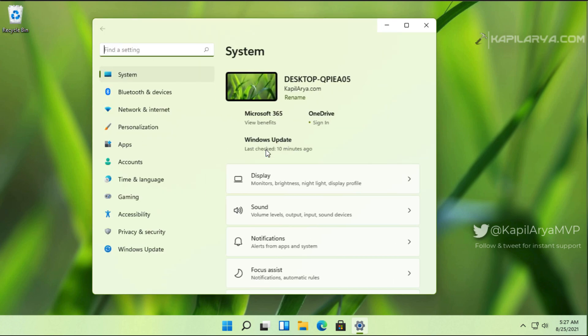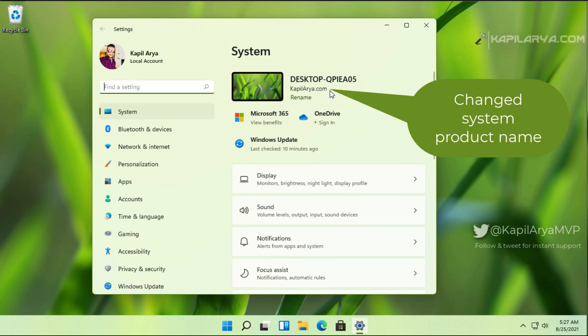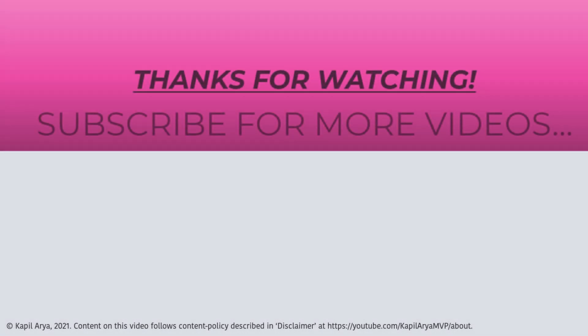Now here you will see that the system product name has been changed and it now reflects the value data we mentioned in the registry string. In this way, we can modify the system product name in our Windows 11 system.